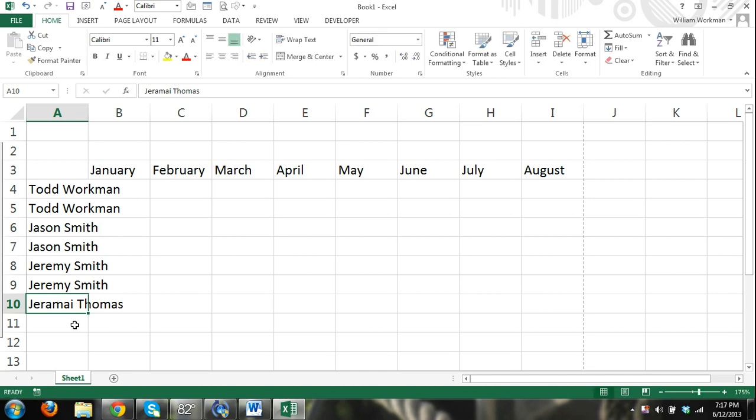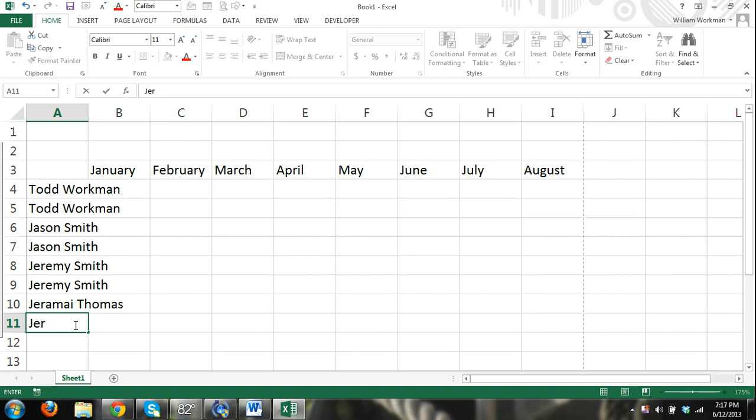Enter. And now I'm going to press the down arrow. So now I'm typing in J-E-R, and you can see that the autocomplete feature hasn't taken effect because there are two different names that start with J-E-R.